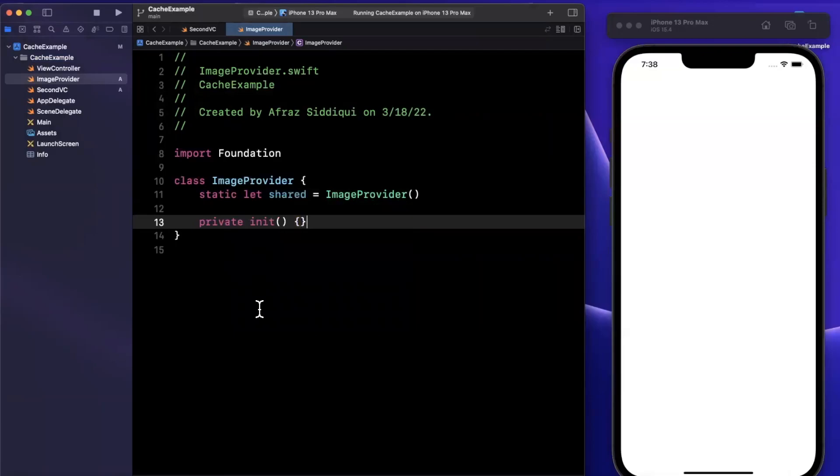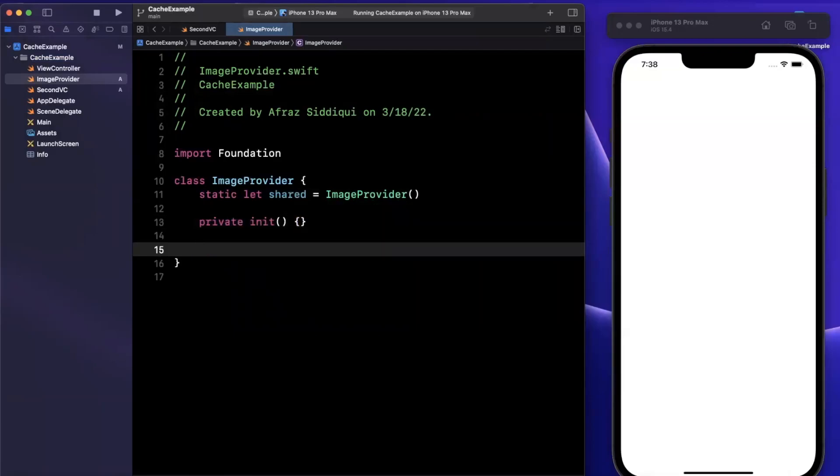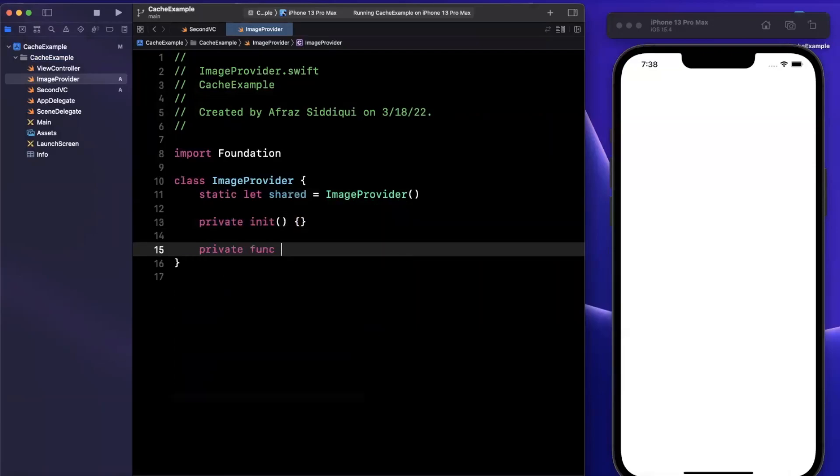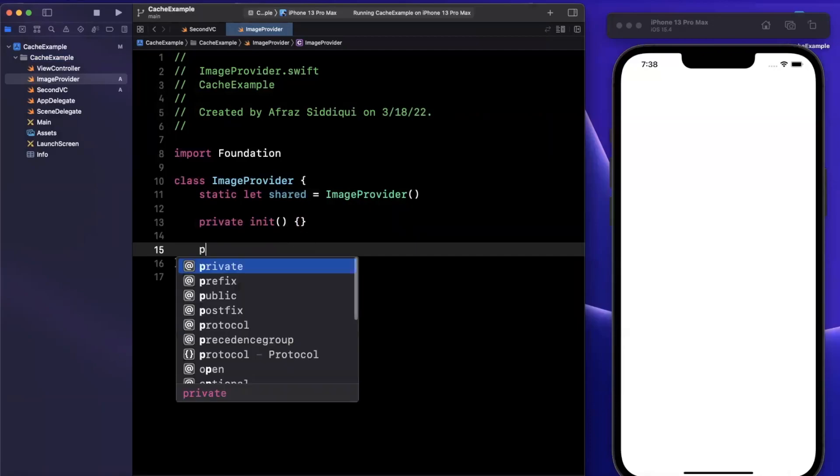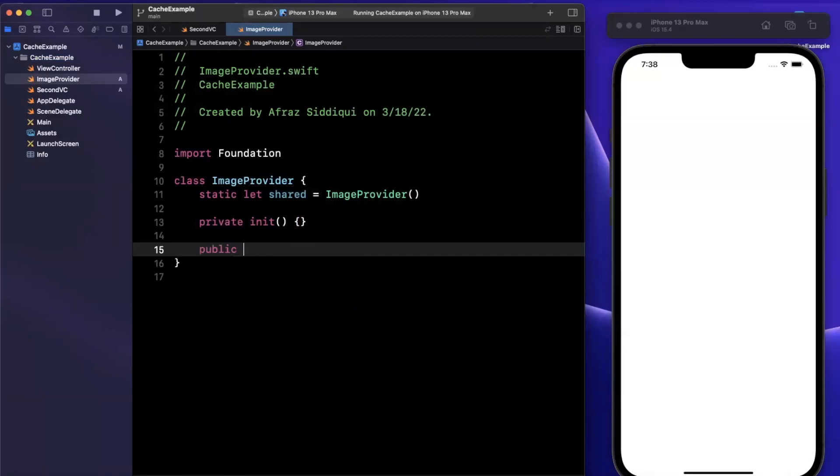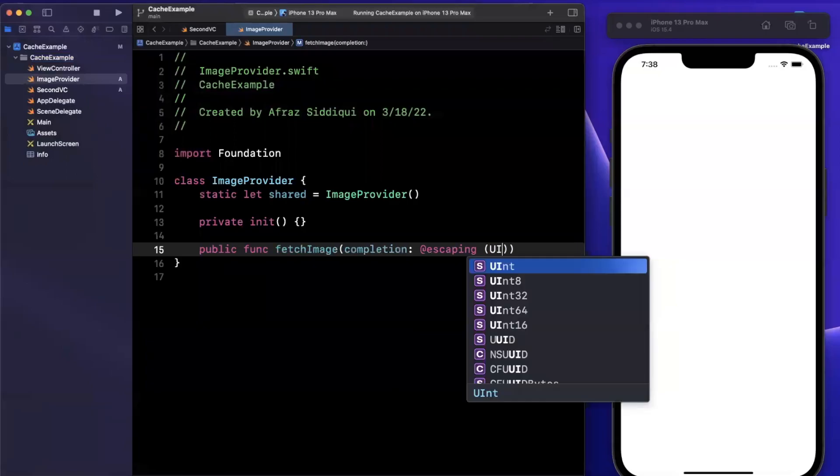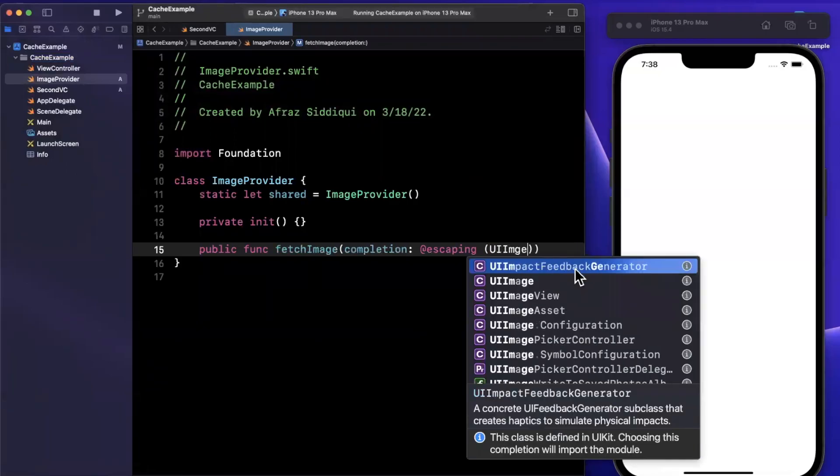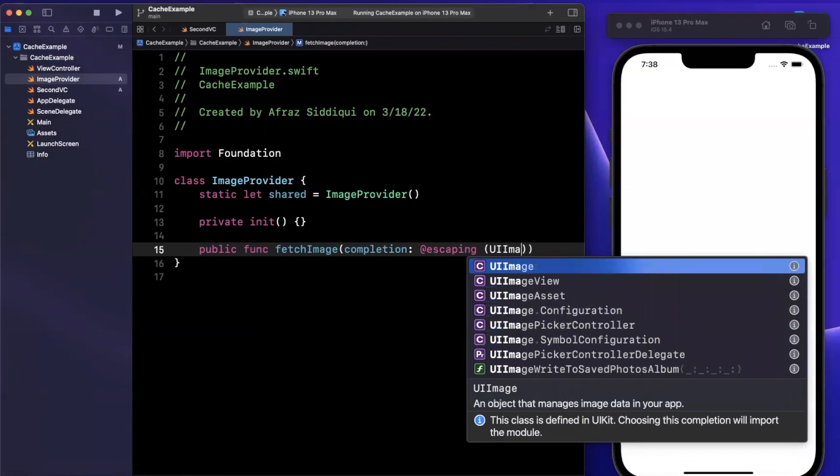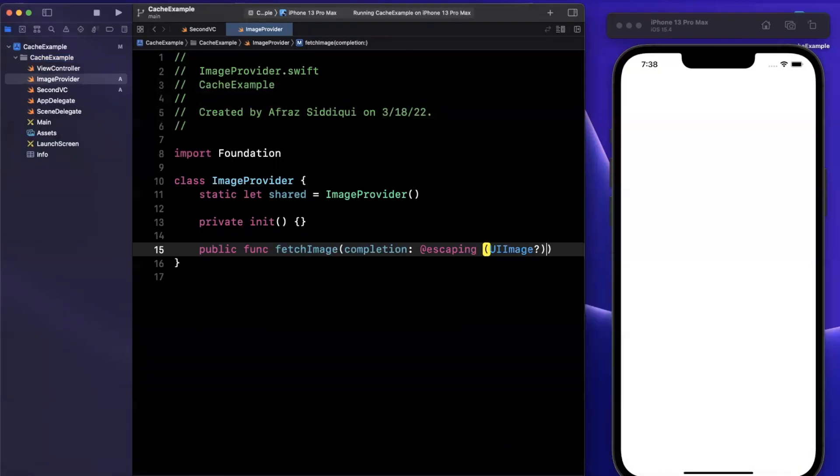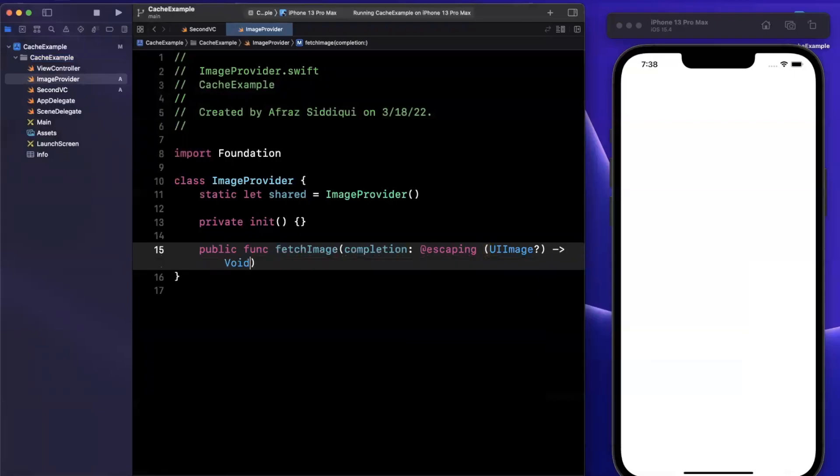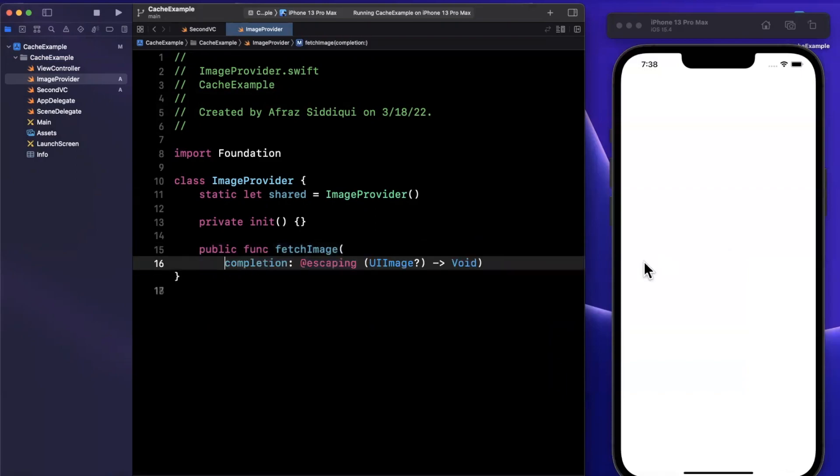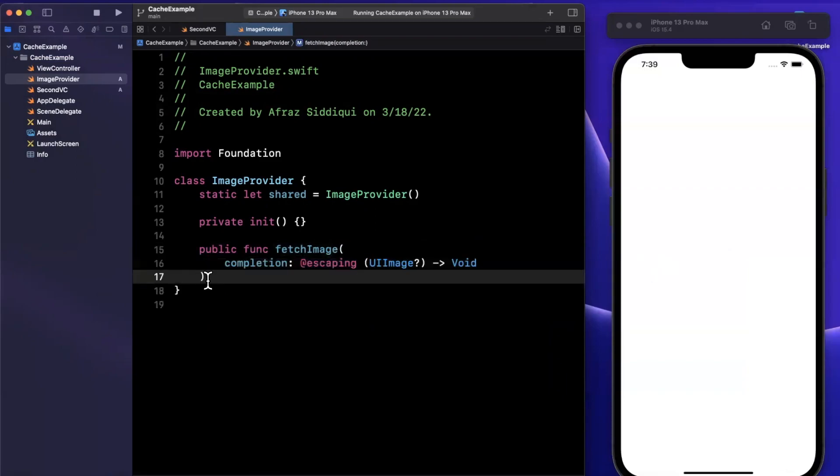We're going to bring in a function to fetch the image. We'll make this function public. Fetch image. This guy is going to have a callback which will hand back a UI image. This image is going to be optional in case for some reason we don't have it. Let me just line break this to make it more legible.